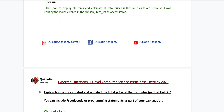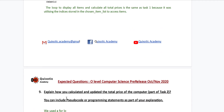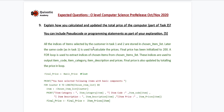Our next question is: explain how you calculated and updated the total price of the computer parts for Task 2. You can include pseudo code or programming statements as part of your explanation. All the indices of items selected by the customer in Task 1 and Task 2 are stored in the chosen item list. The same code as in Task 1 is used to calculate prices. The final price has been initialized to 200. A for loop is used to extract indices of chosen items from the chosen item list; these indices are used to output item code, item category, item description, and prices. Final prices are also updated by totaling the price in the loop.